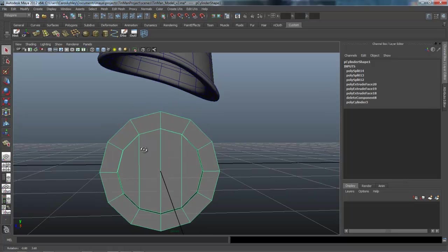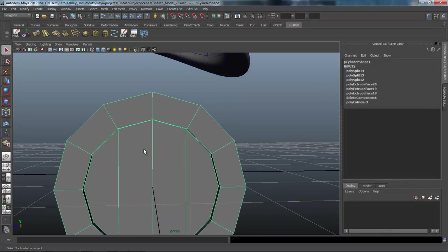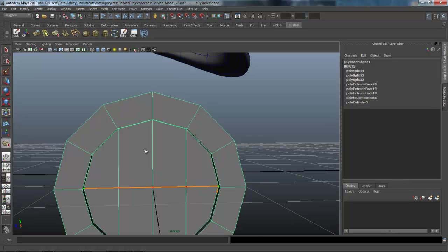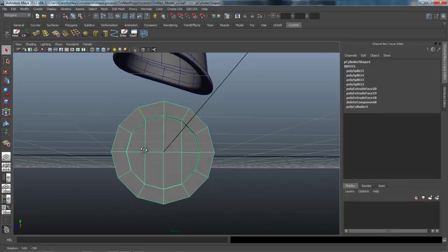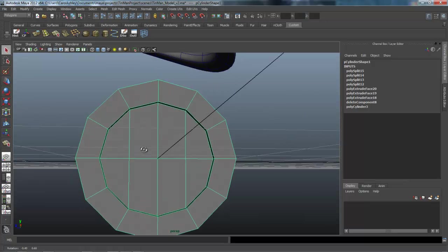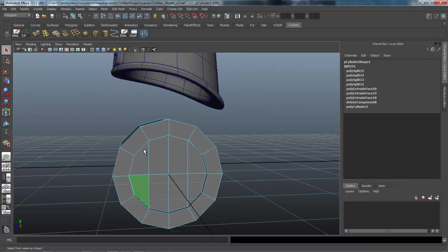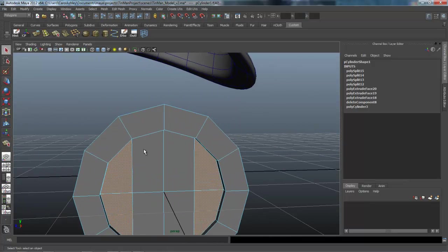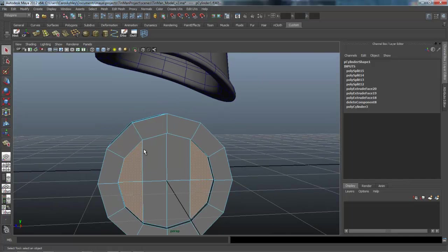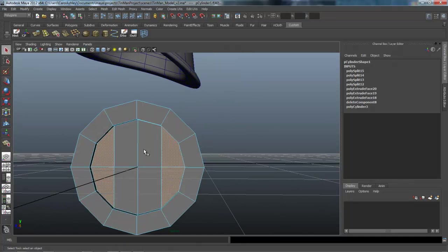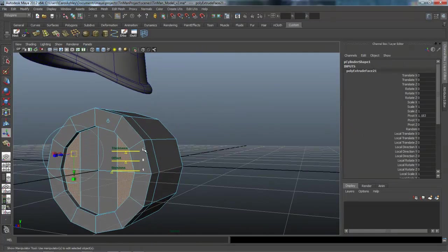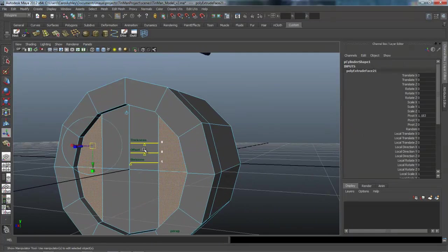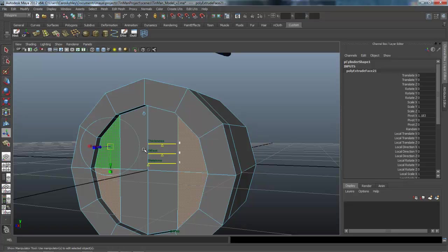And then we will go ahead and drag one across the center here, all the way. Actually, I'm going to grab the faces here, corners.